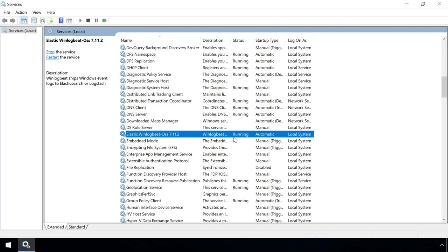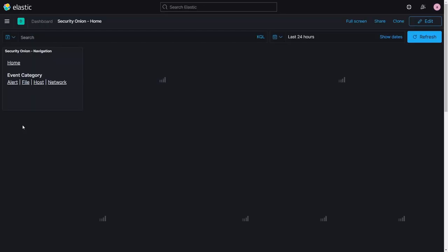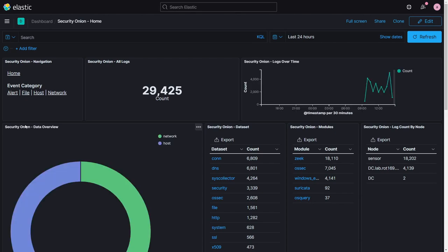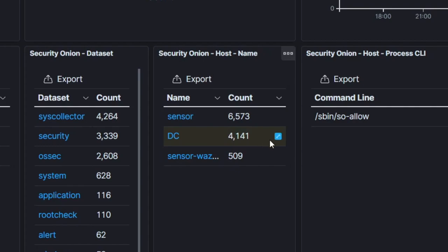We can verify logs are flowing by opening the Kibana interface, and navigating to the host dashboard. Here we can see how many log events have been transferred so far.